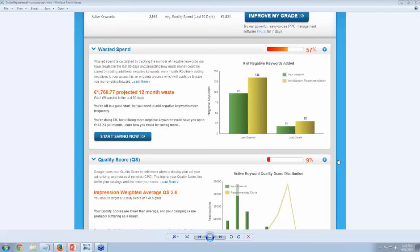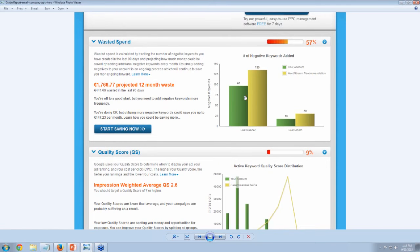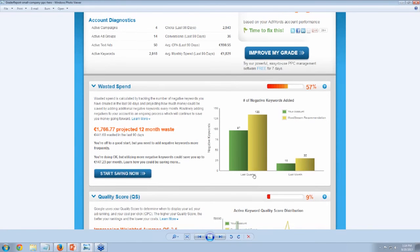I also like to use embedded negatives to make sure traffic is funneled to the right place. If I have two campaigns with similar keywords, I put the keywords from the first campaign as negatives in the second. If you pulled one of my accounts into the grader, it would probably look like I had a lot more negative keywords because of how I shape my traffic. The grader grades you against your peers — other companies in that industry of that size — so it kind of works itself out in the end.